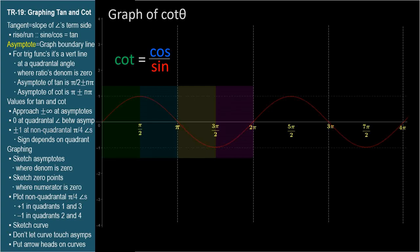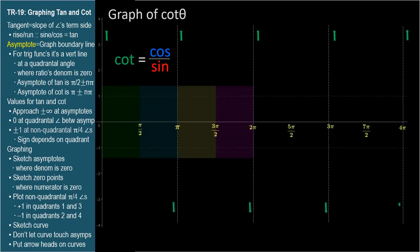The zero angle is an asymptote, so let's look at a very small angle right next to it, perhaps one degree. One degree has a cosine that's very nearly one and a very small sine, so the fraction is a relatively large positive number. The cotangent of one degree is about 57. The cotangent extends towards positive infinity at small angles, and like tangent, when we move to the other side, the infinity switches signs. Midway between the asymptotes, the cosine is zero, so the cotangent is zero. The pi over four angles will have magnitude one, and their positive or negative sign will depend on the quadrant — positive in quadrants one and three, negative in quadrants two and four.